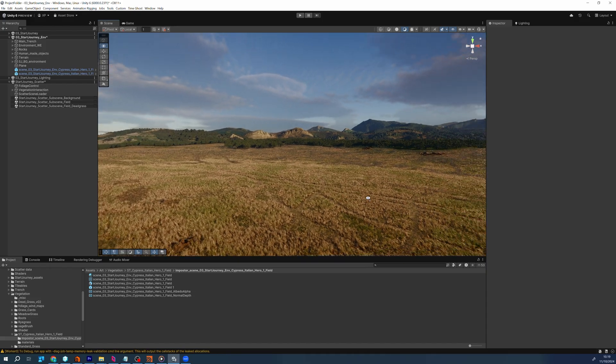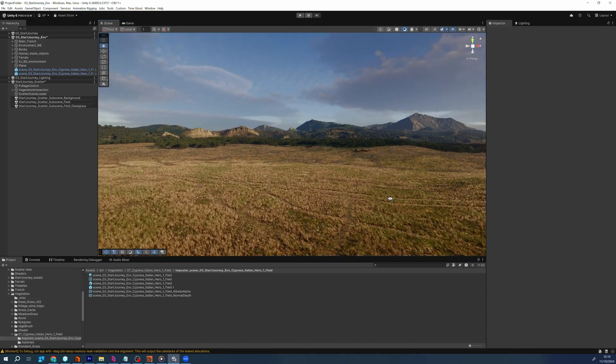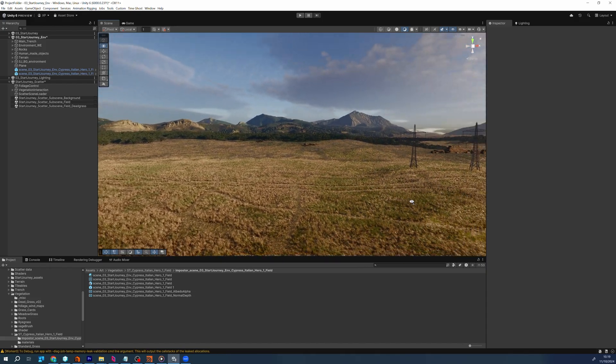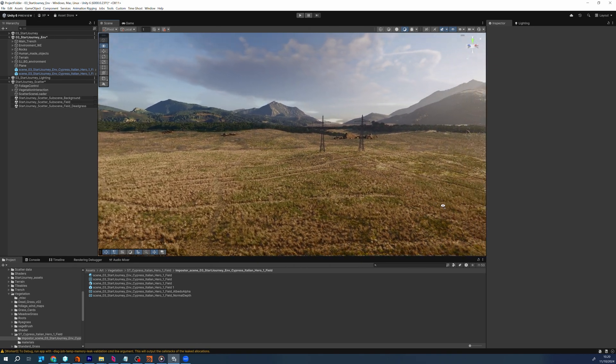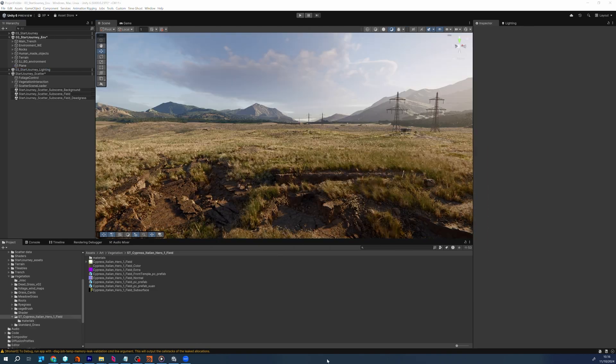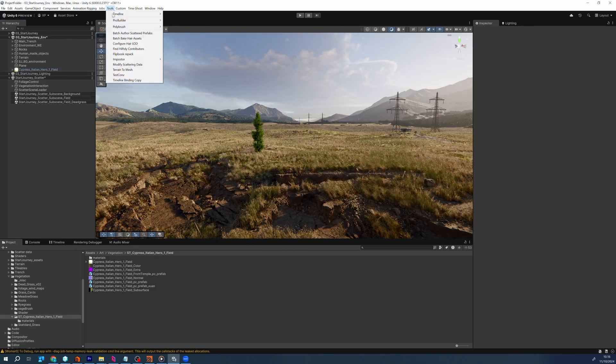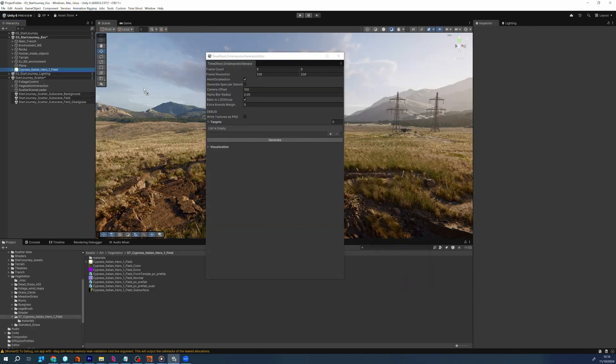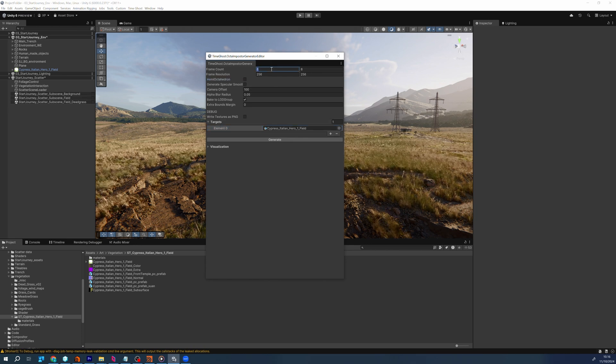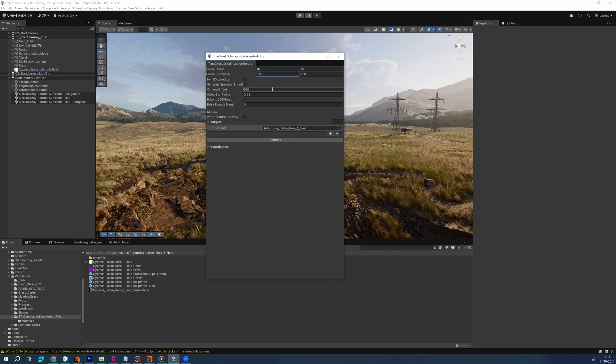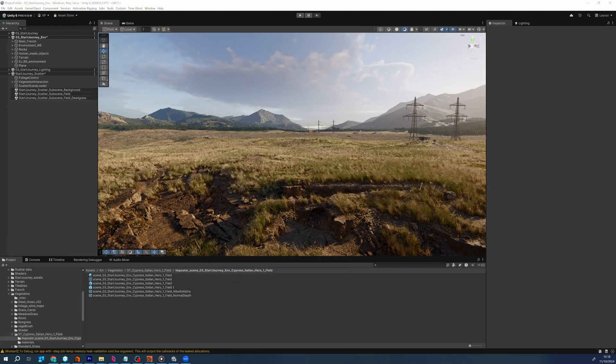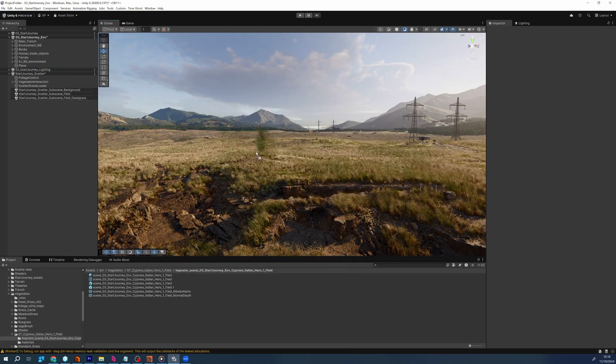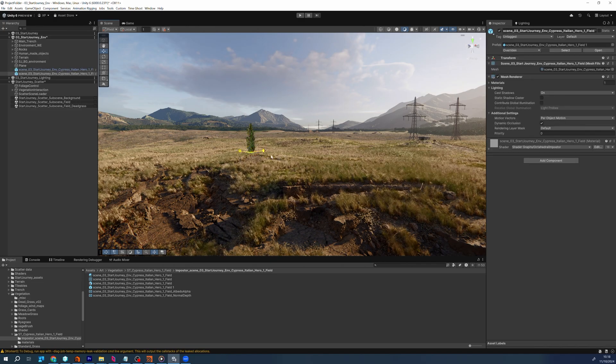For very distant objects in the scene, we use octahedral impostors. This method allows for displaying simple versions of objects that are far from the camera. This enables us to balance between visual fidelity and performance. We have created a simple tool to generate and integrate the impostors directly within Unity.